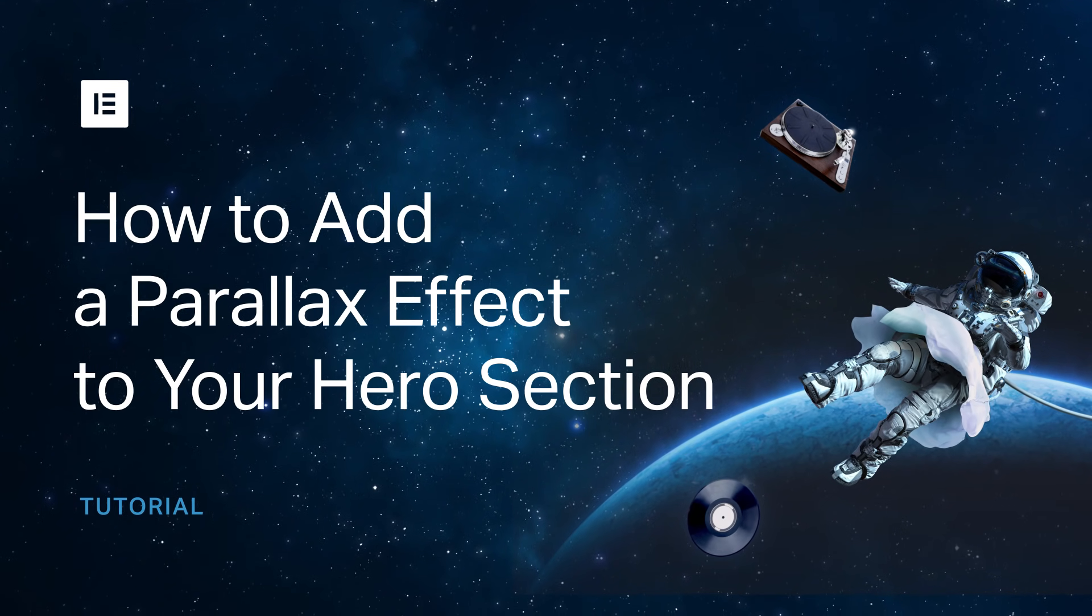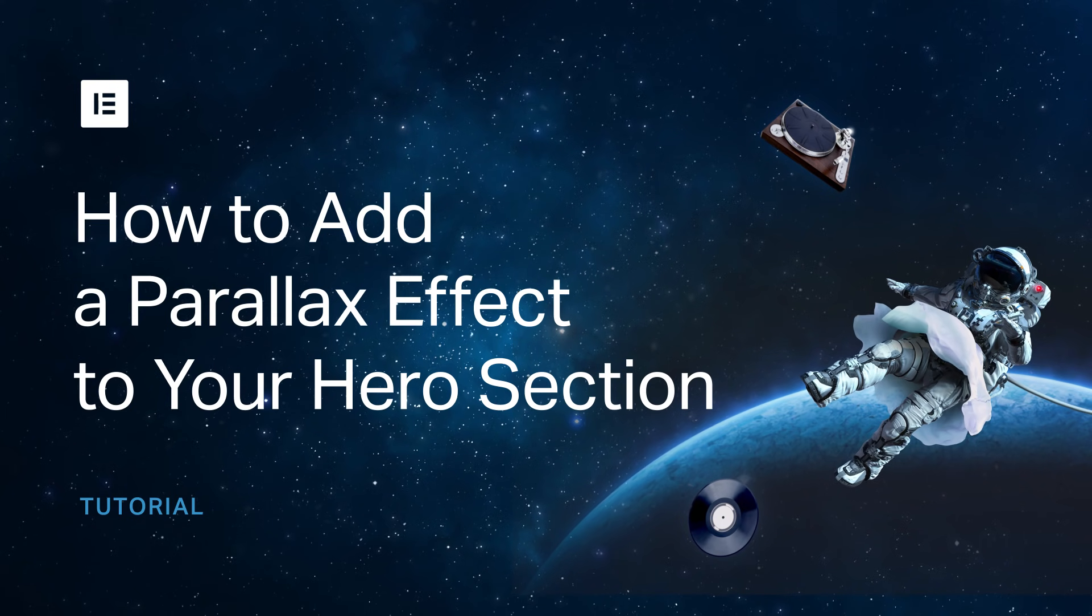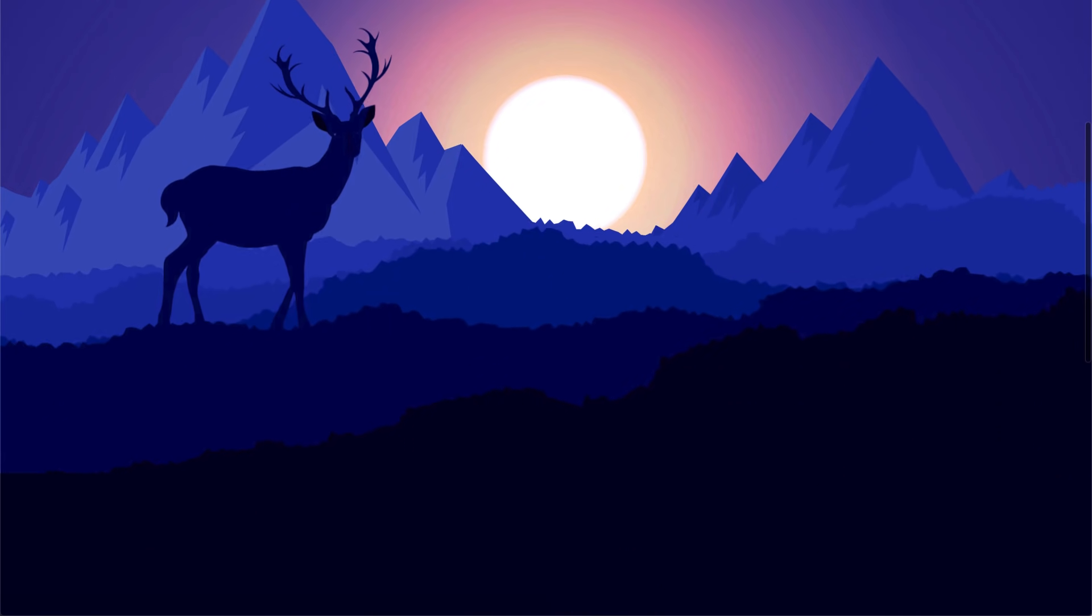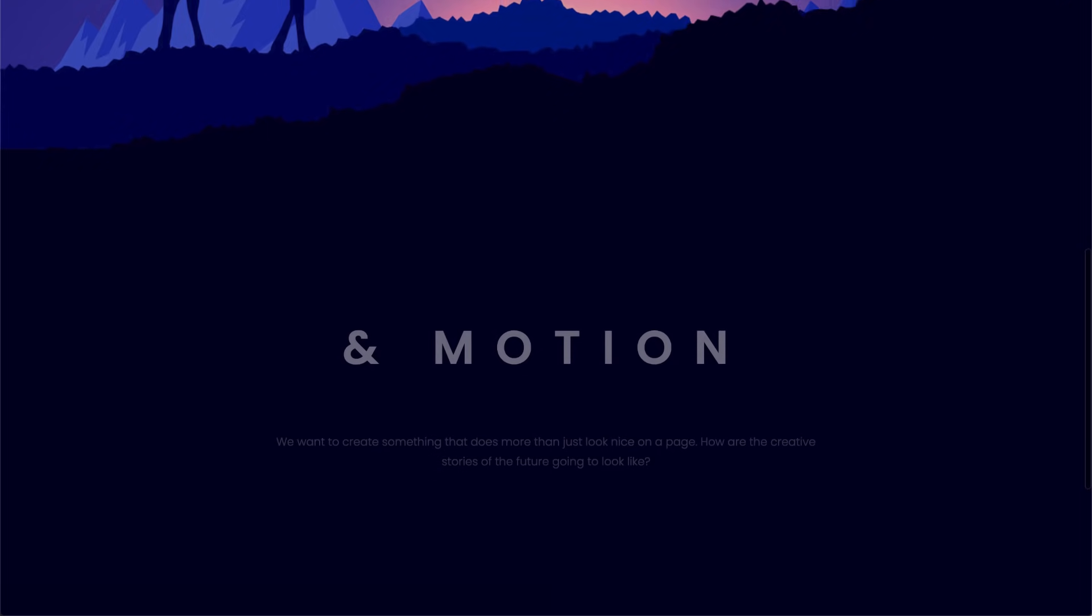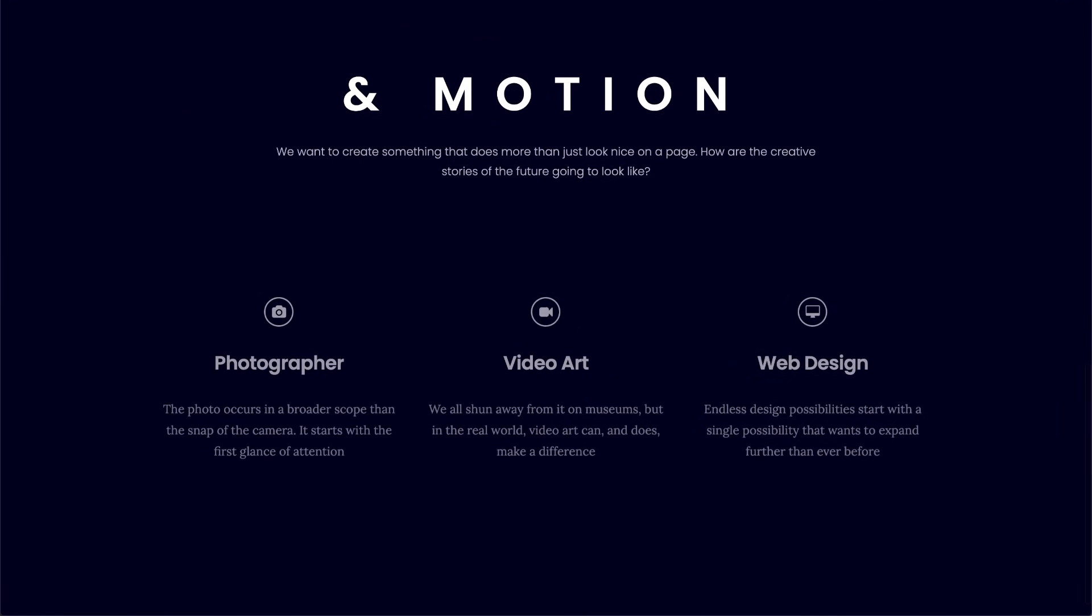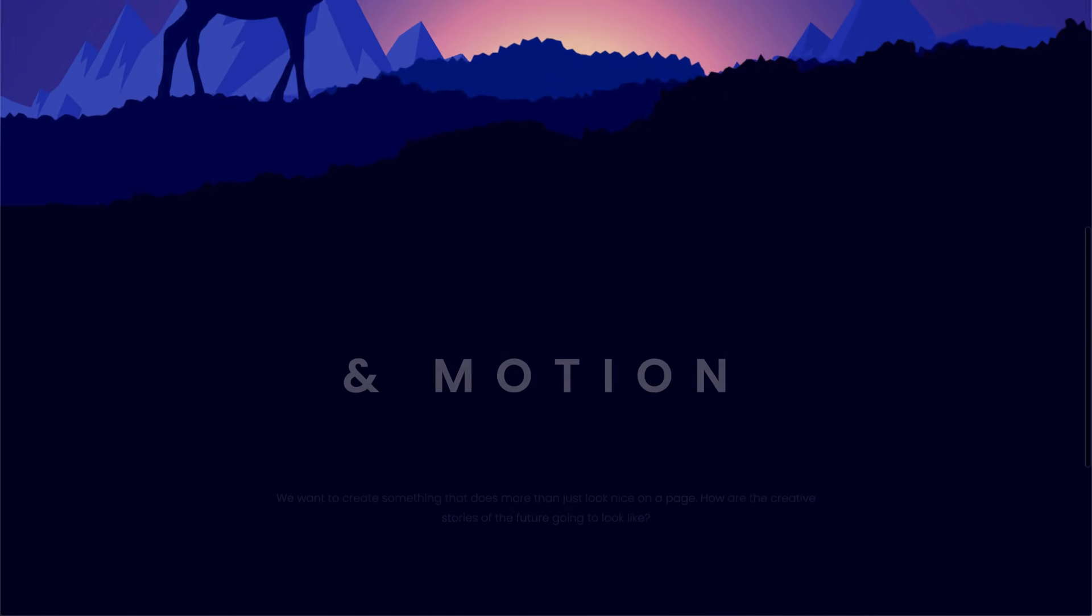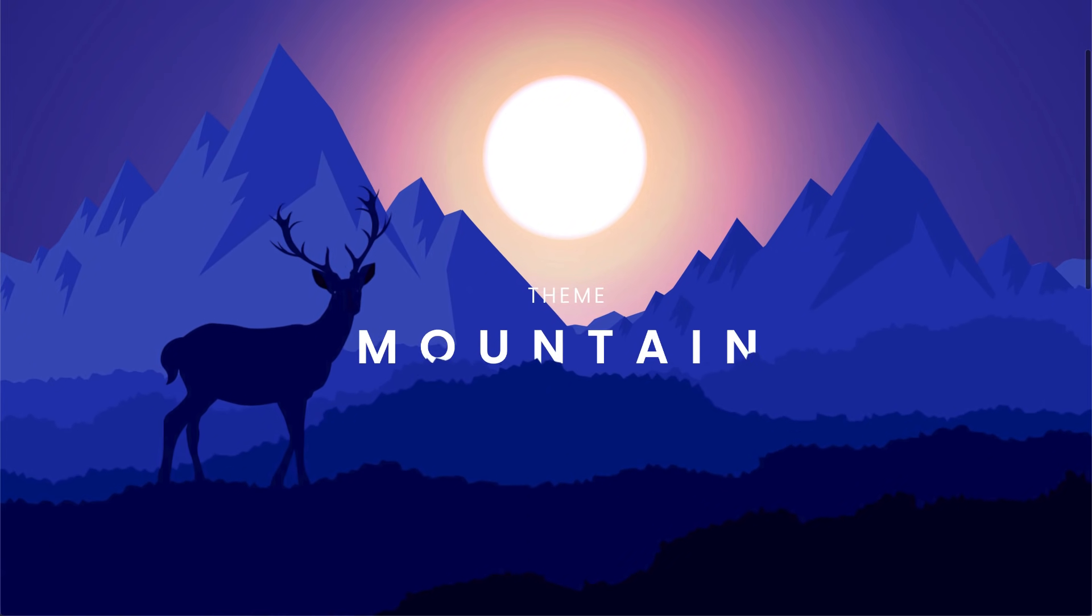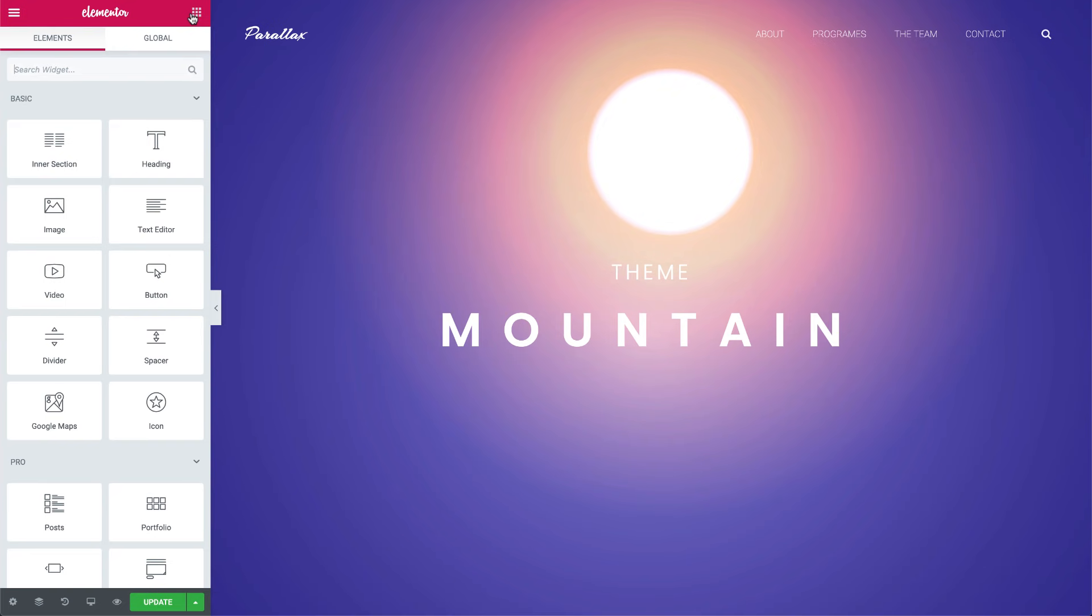Hi all, it's Ziv from Elementor. Today I'll show you how to create this cool mountain scene hero section with parallax effect. You'll see how to combine image layers, motion effects and absolute positioning to bring the design to life, so you can create cool motion effects like these with your designs as well. Let's dive in and see how it's done.